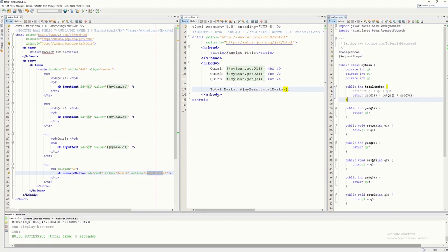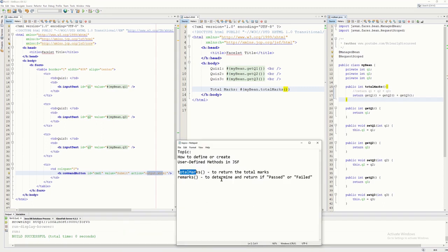Now let's create another user-defined method called remarks. Its purpose is to return a string — either 'passed' or 'failed' — depending on the total marks. The condition is: if total marks is greater than 30, it is passed; otherwise it is failed.